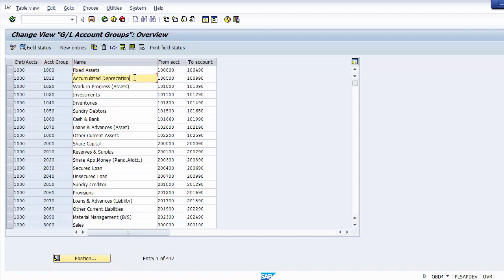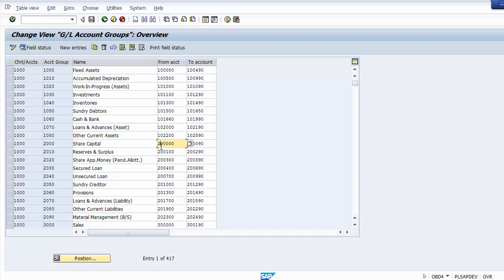Going down, for accumulated depreciation there is a different group; for work-in-progress assets, a different group; inventory, a different group; sundry debtors, a different group. The series starting with one relates to assets. The series starting with two belongs to liabilities, broken down into groups like share capital, reserves and surplus, secured loans, unsecured loans, creditors, and provisions — each with a different number range.